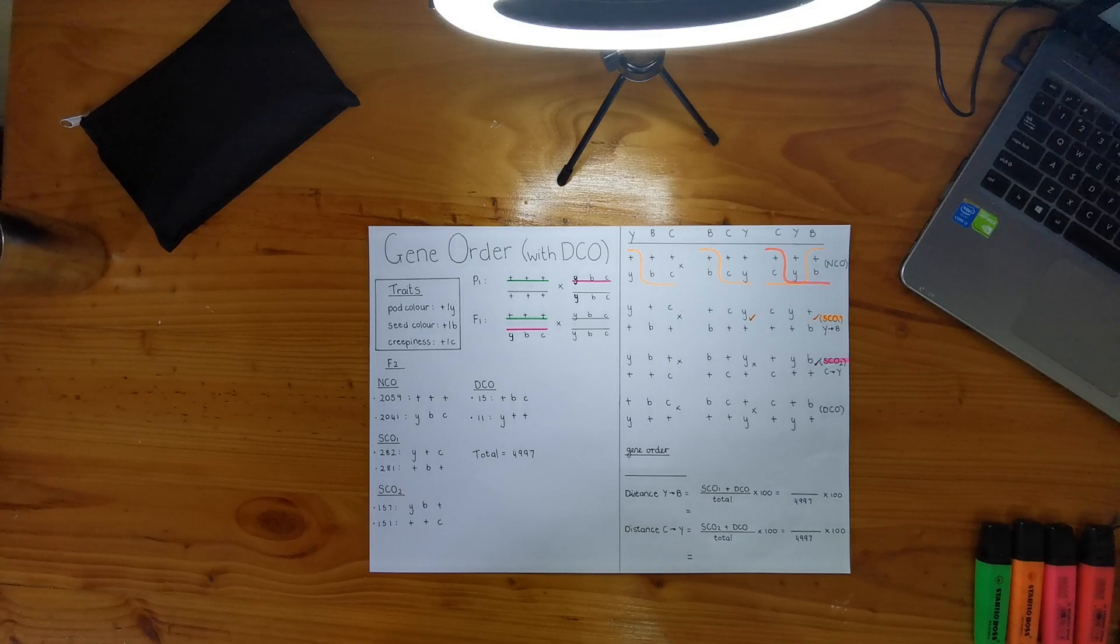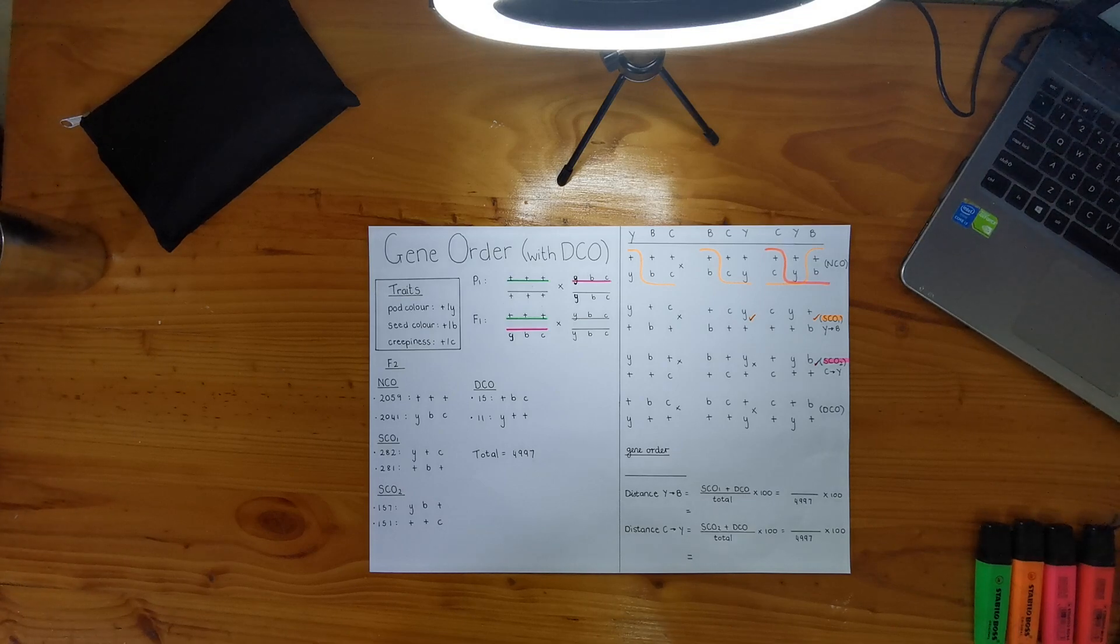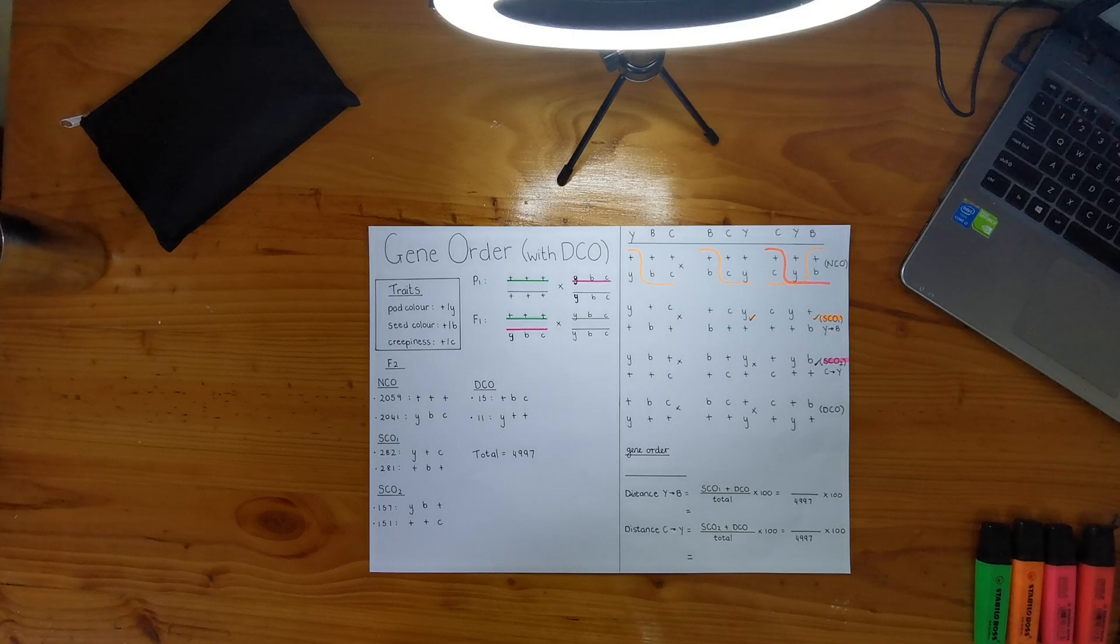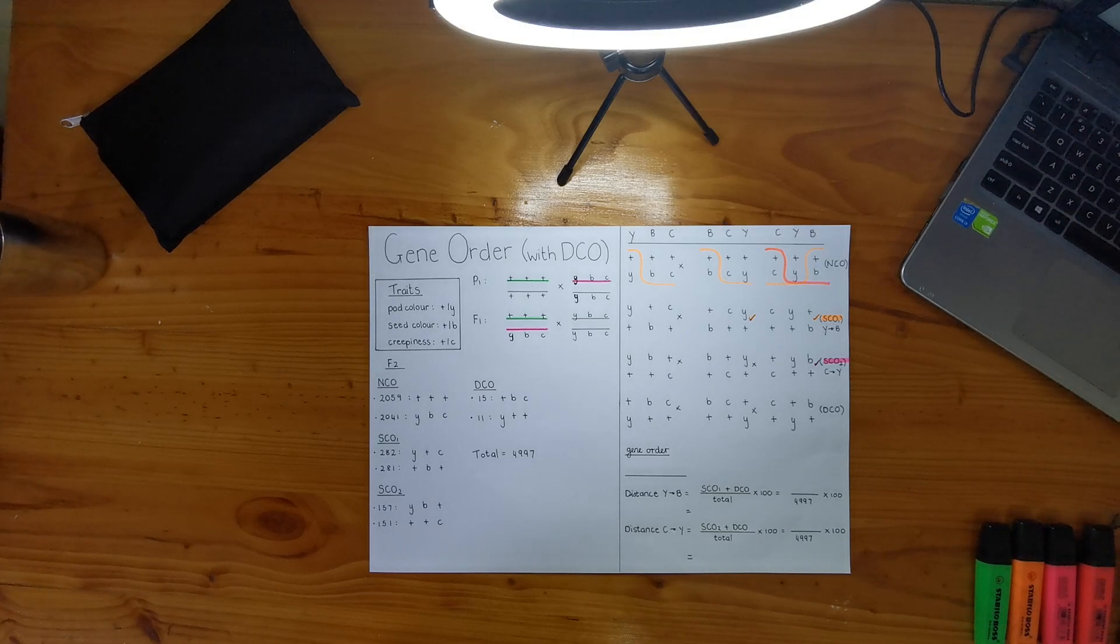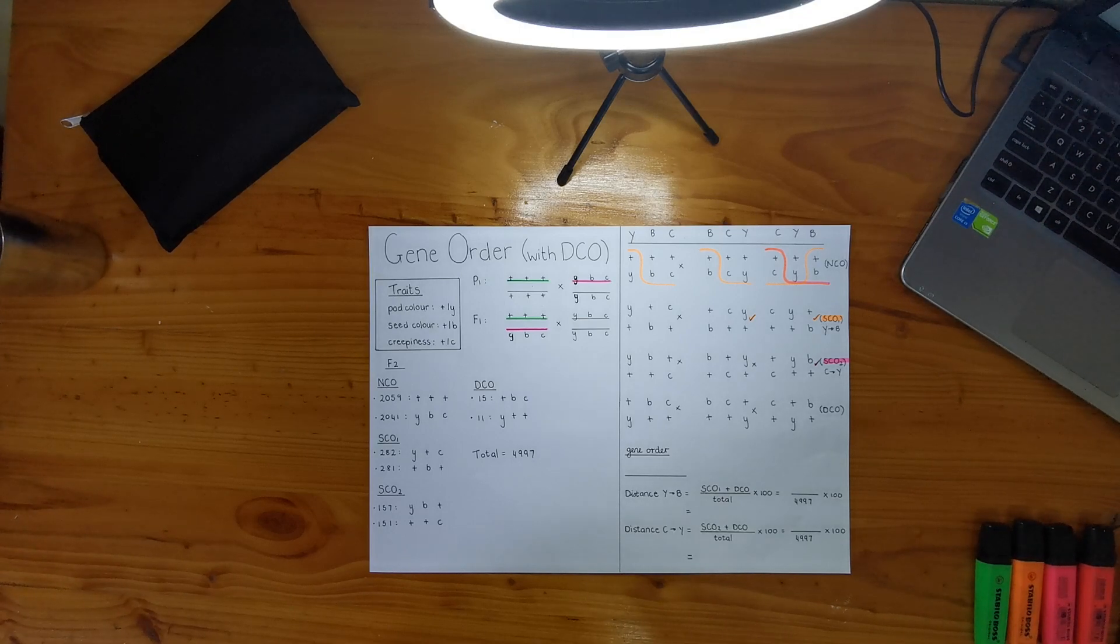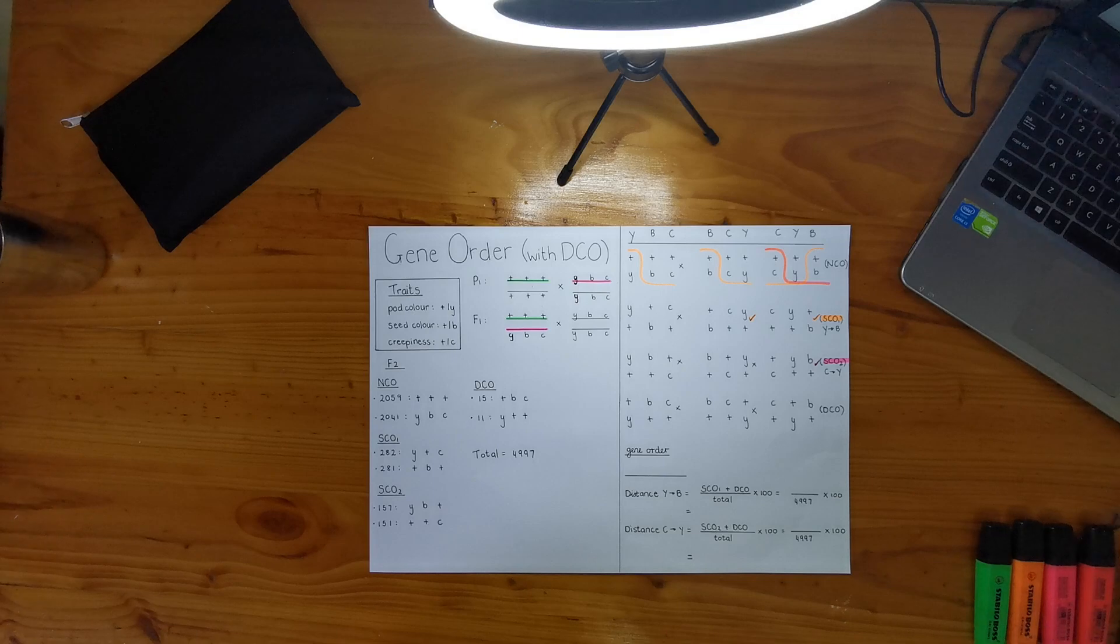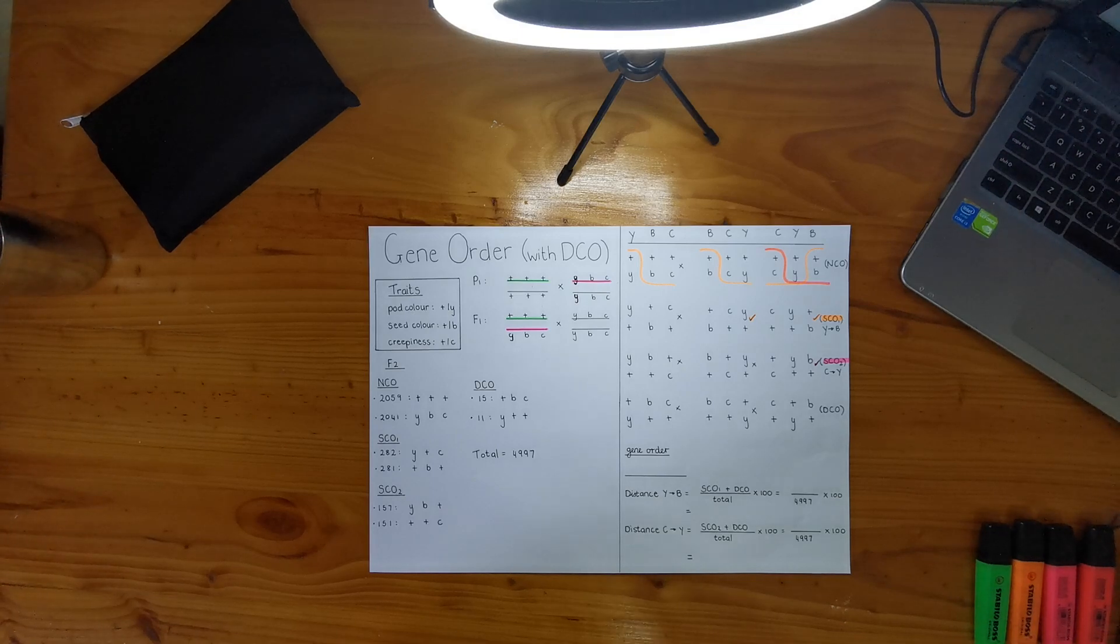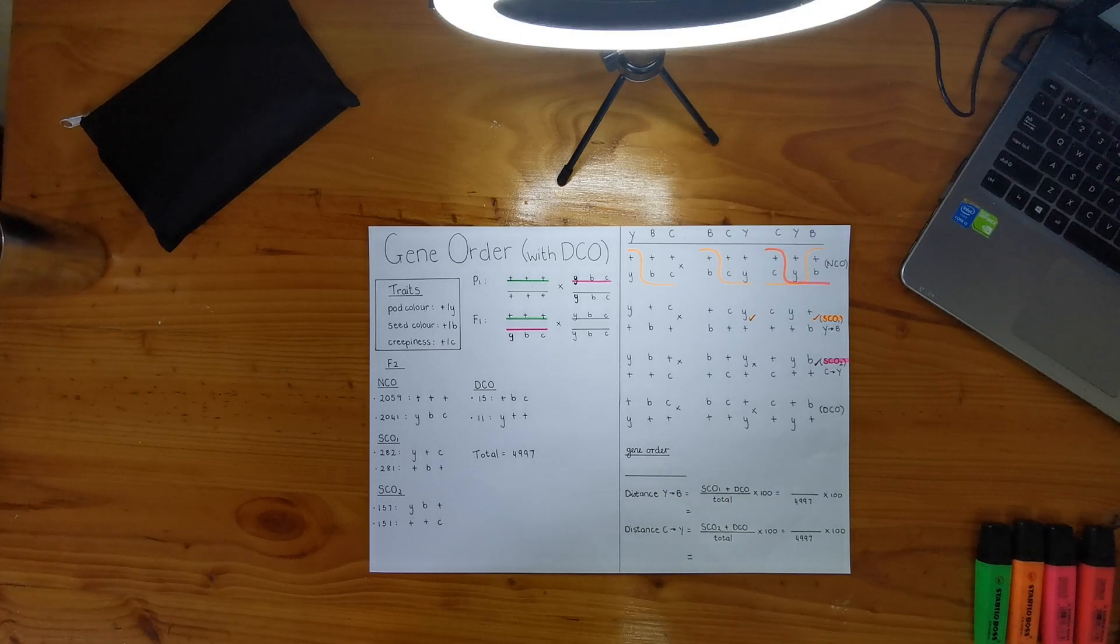This question is from our TAT5, and it's question 2. It's a really nice question to kind of learn how to do gene order with double crossovers, and it also has some stuff to do with the coefficient of coincidence, so that's going to be kind of cool to run through.